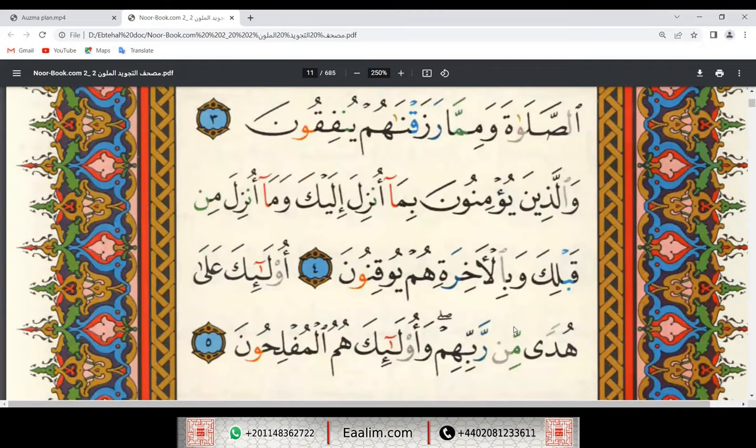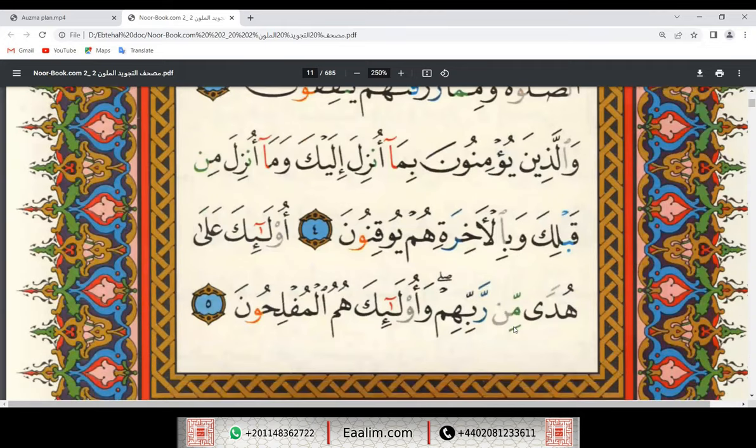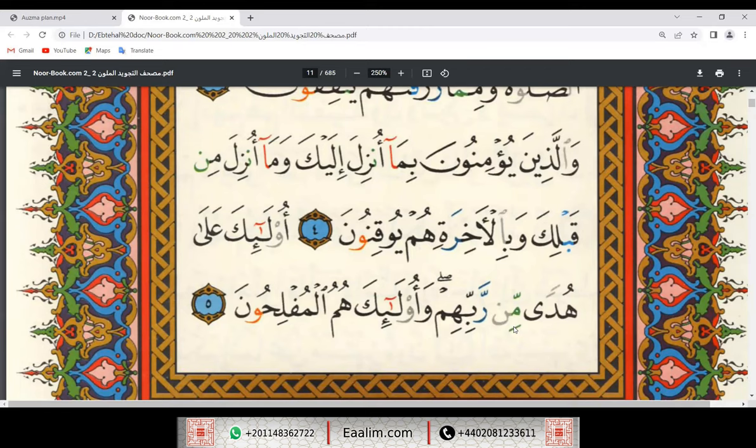وَالَّذِينَ يُؤْمِنُونَ بِمَا أُنزِلَ إِلَيْكَ وَمَا أُنزِلَ مِنْ قَبْلِكَ وَبِالْآخِرَةِ هُمْ يُوقِنُونَ